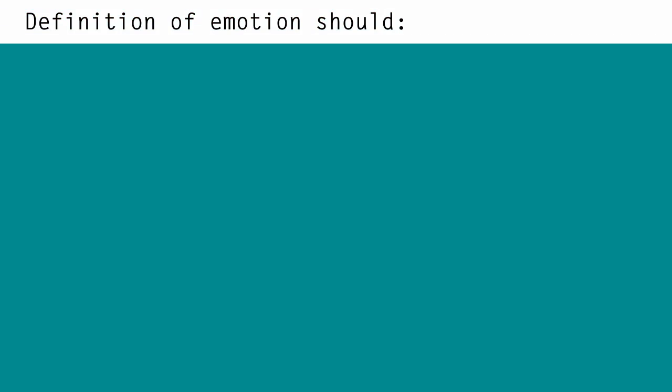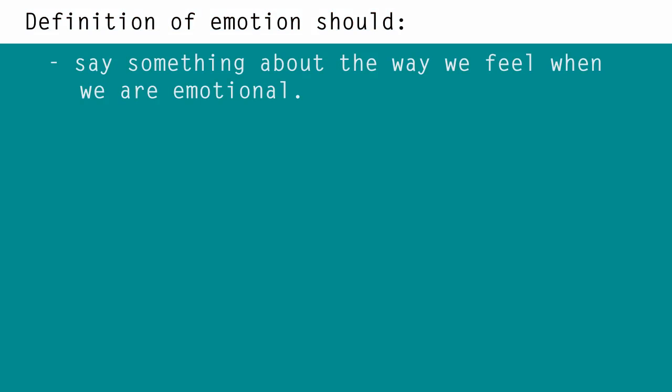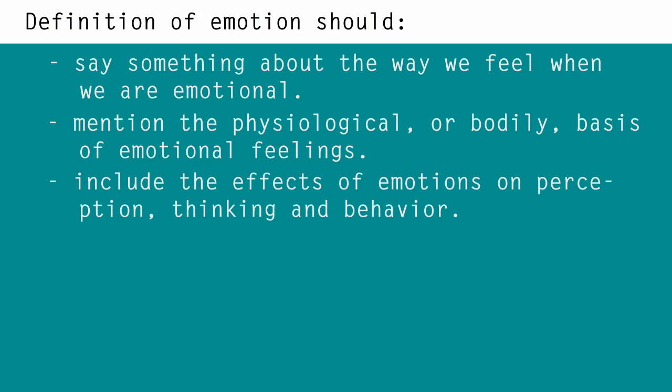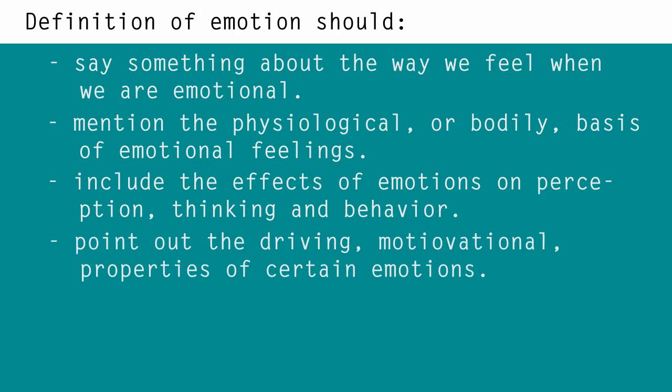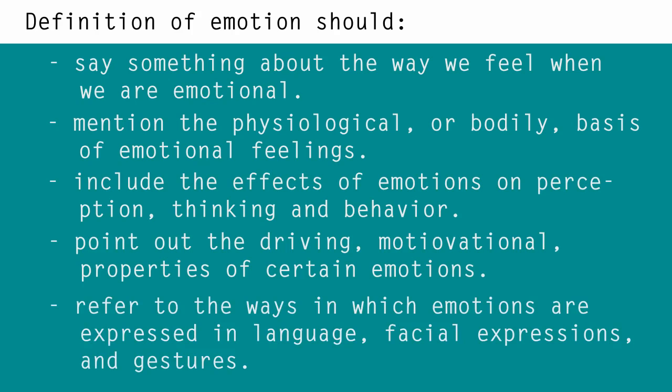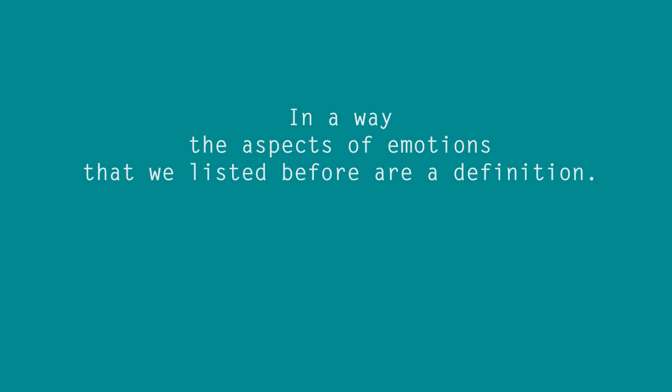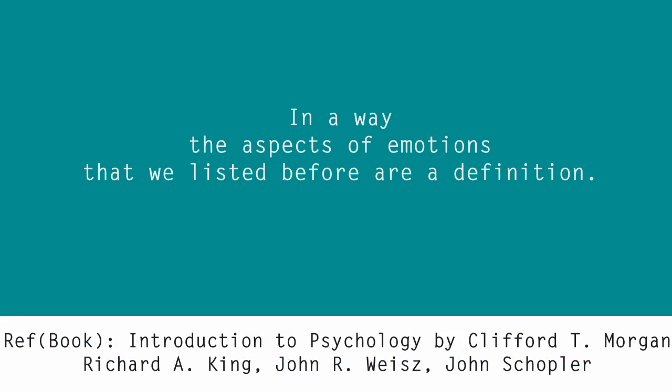Anyway, definition of emotions should say something about the way we feel when we are emotional. It should mention the physiological or bodily basis of emotional feelings. It should include the effects of emotion on perception, thinking and behavior. It should point out the driving or motivational properties of certain emotions such as fear and anger. It should refer to the ways in which emotions are expressed in language, facial expressions and gestures. It's funny how out of 92 definitions about emotions that are found, none is generally accepted. In a way, the aspects of emotions that were listed before are a definition.